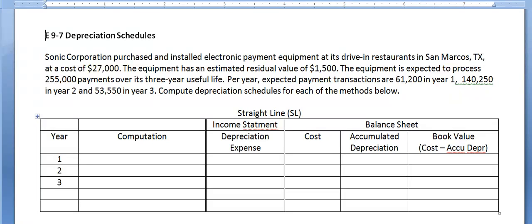Those methods are the straight-line method, units of production method, and double declining balance method. All three methods give you the same amount of total depreciation over the lifetime of that asset, and at the end of its life, each has the same residual or book value. It's management's choice as to which method they would like to use.